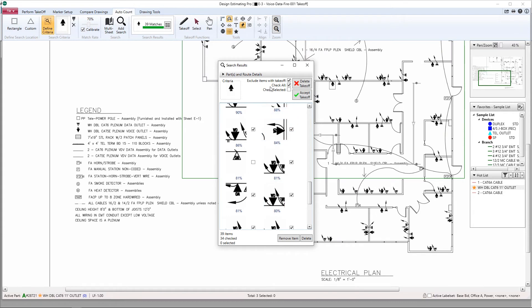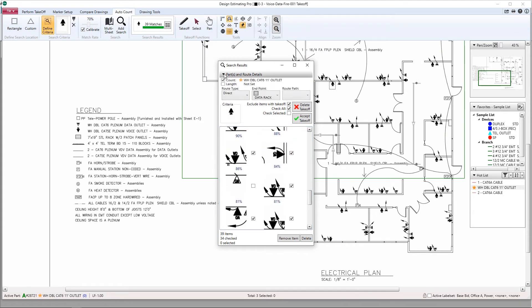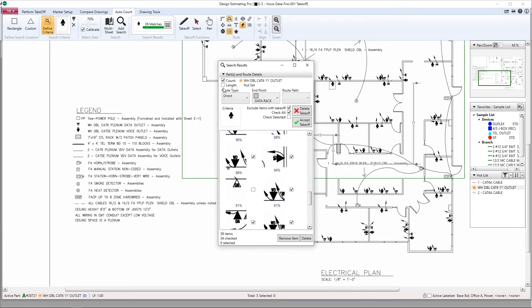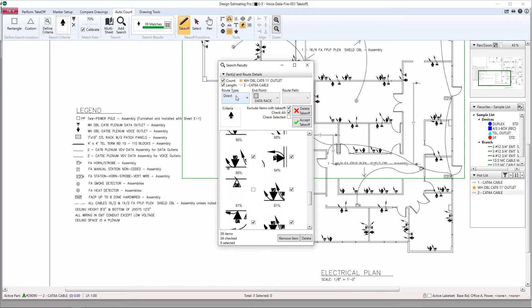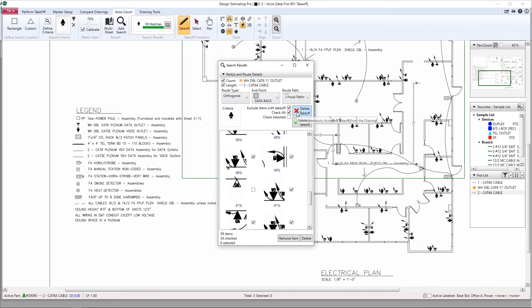Next go into your parts and route details to choose your linear item or assembly. You can pull from your hot list, your database, or your favorites list. Let's choose a route type. We'll select an endpoint and a route path.